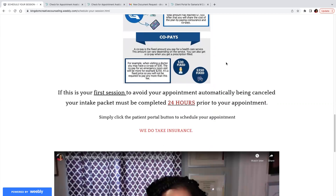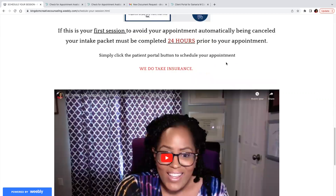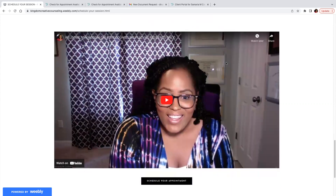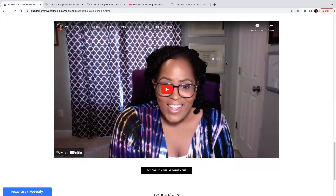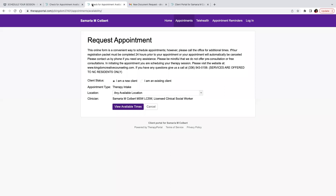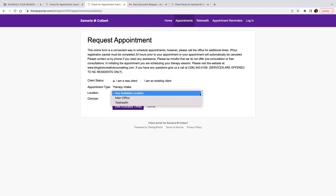If you're a new consumer, you must complete your intake packet 24 hours prior to your appointment to avoid automatic cancellation. So once you click the button that says 'Schedule Your Appointment' — this is just a mock-up — you're going to get here and tell us whether or not you are a new client or an existing client. View available times, and also look where it says we offer in-office sessions and telehealth sessions.